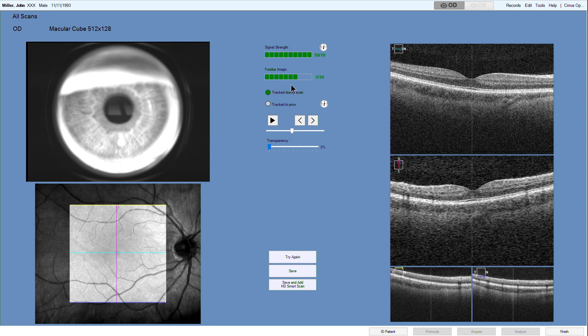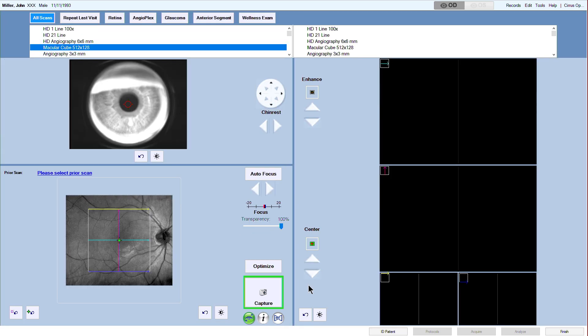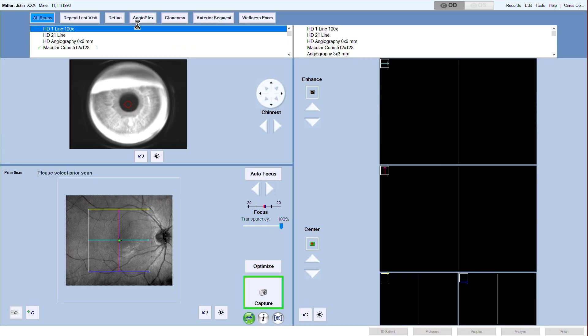After assessing the scan, you can save the new scan, you can repeat the scan by clicking try again, or you can save and add a high definition raster scan right away, for example an HD single line scan. If you choose the last option, you are immediately back in capture mode.